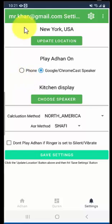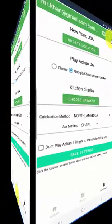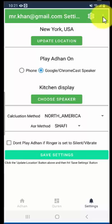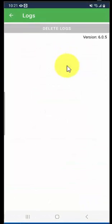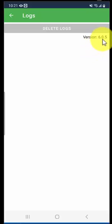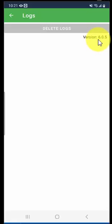First thing first, please make sure your app is up to date. Open your SmartAzan app, click on those three little dots in the upper right side, click on logs, and your version needs to be 6.05 or above. If you see your version is below 6.05, then this fix will not help.